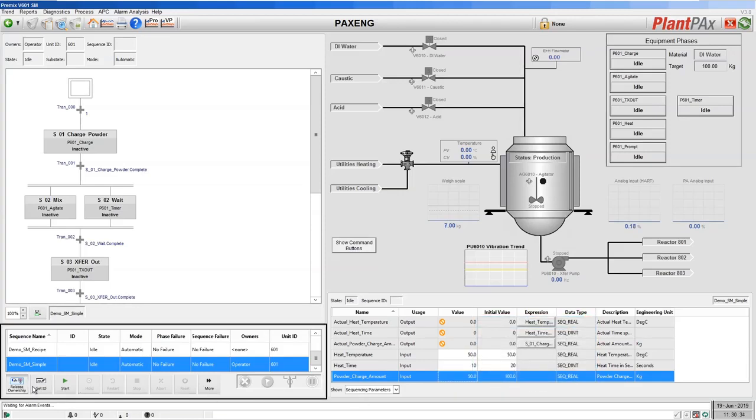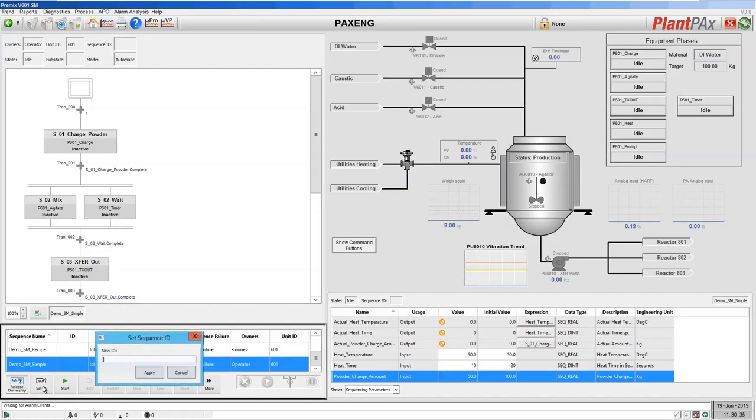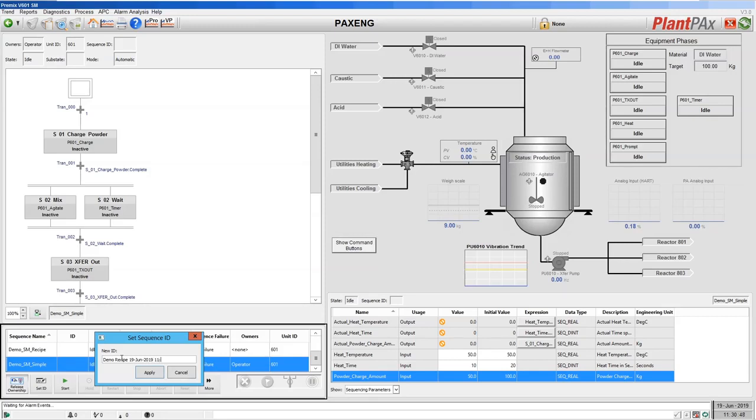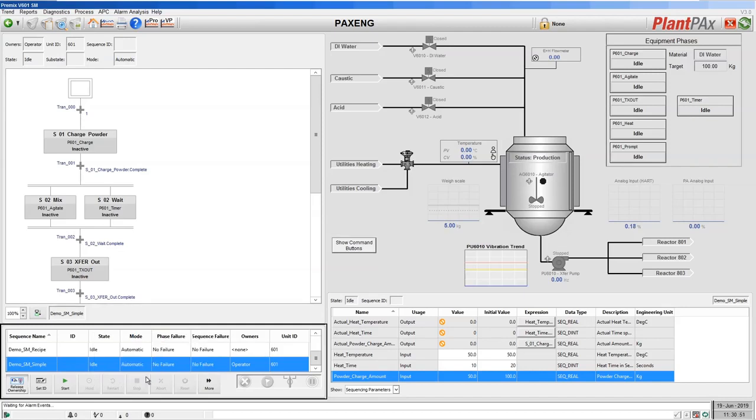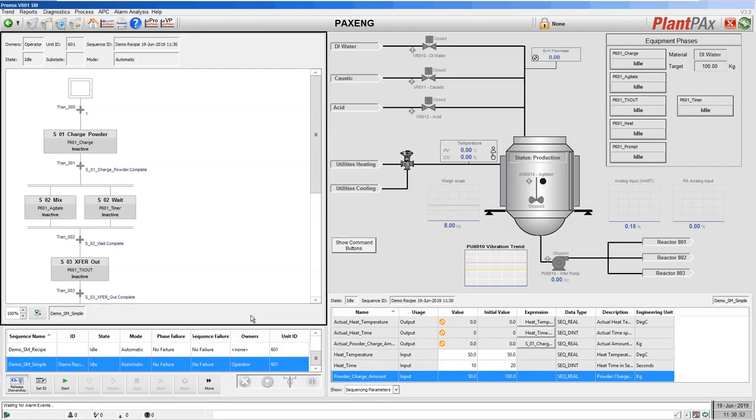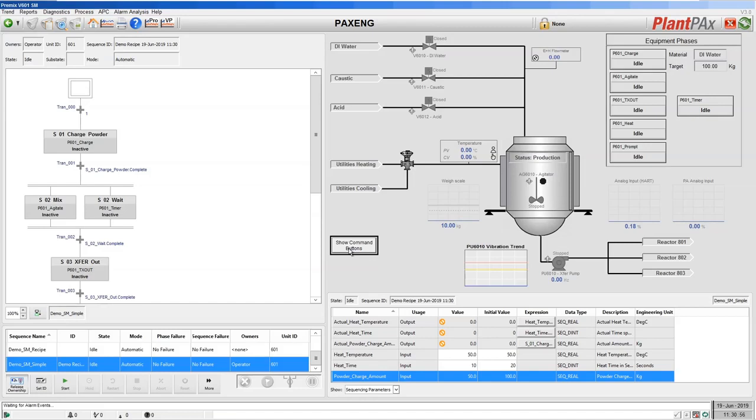We'll set a batch ID for our execution and then I'll enable the additional operator controls on our Sequence Manager ActiveX.